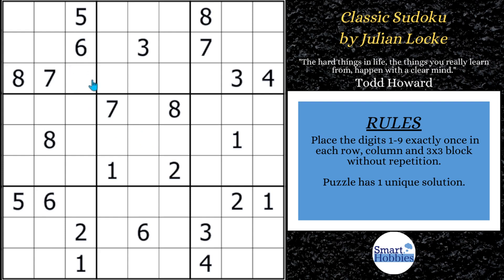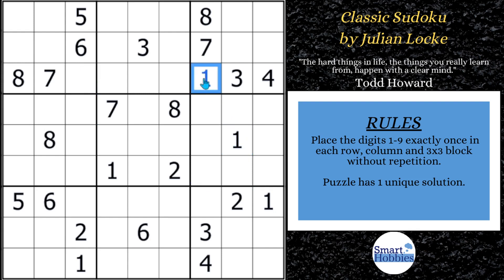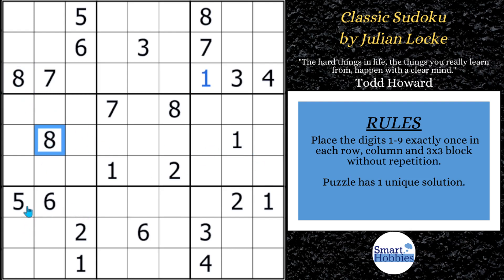This puzzle has a lot of great symmetry. You can look and see these 1s in columns 8 and 9 and solve this for a 1. You can see these 8s over here, kind of like a mirror image of the 1s coming down in columns 1 and 2, meaning there's only one place for an 8 right there.